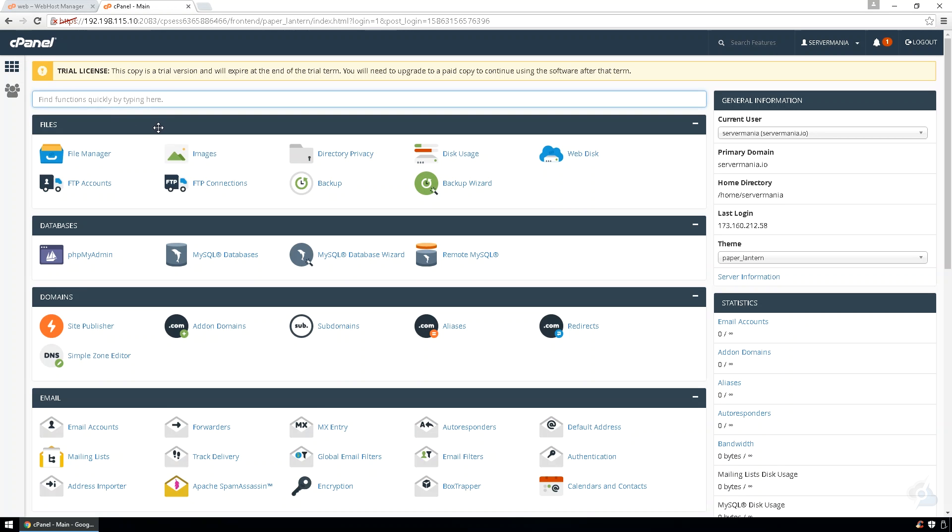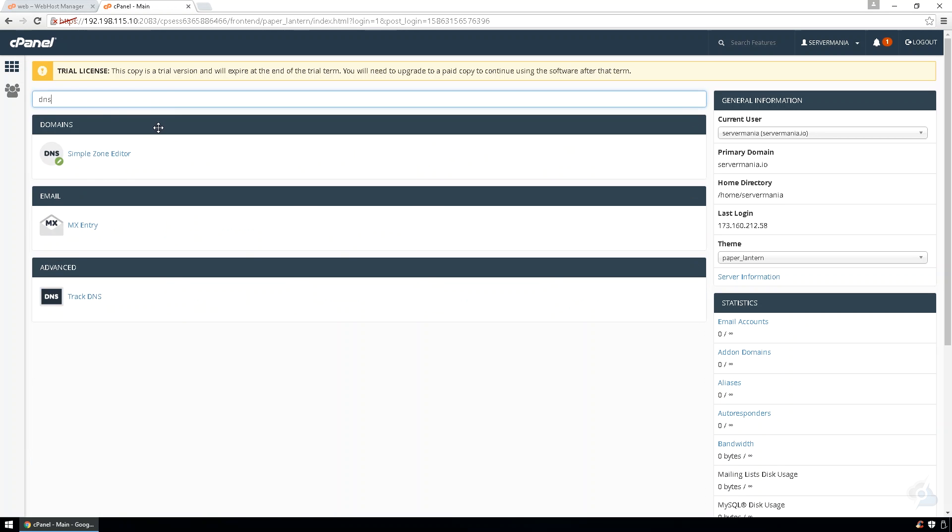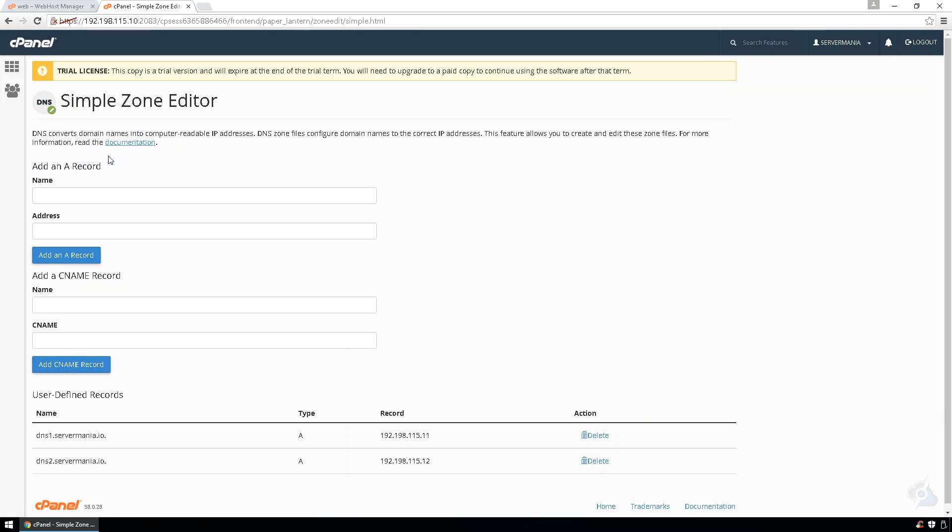Under search, type in DNS. And the records at this point have already been set. Now, yours may not be set already. If they're not, go ahead and set them here. DNS1, DNS2.Servermania.io.